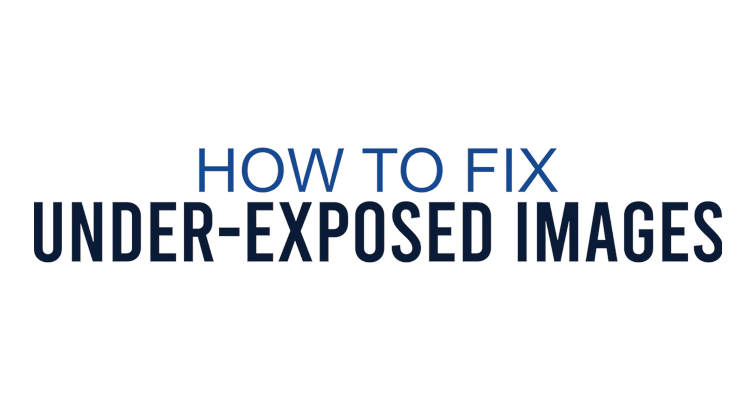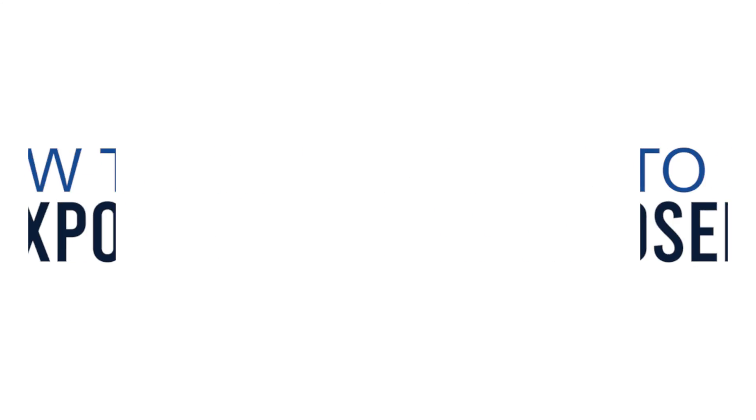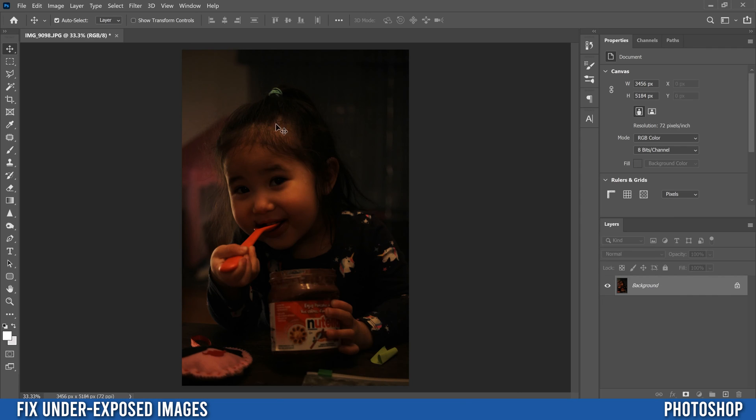Alright, so the image that we're going to work with is this underexposed image of my daughter that I took with my Canon T6.